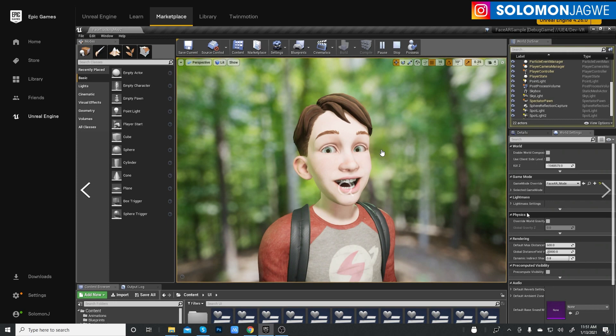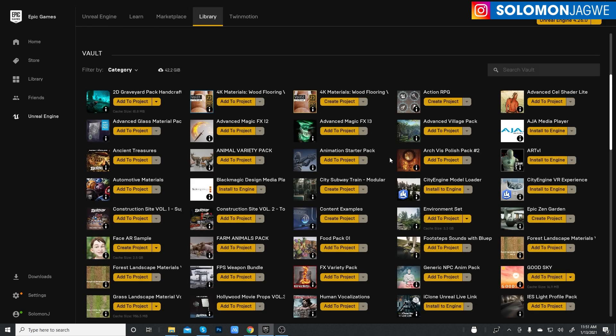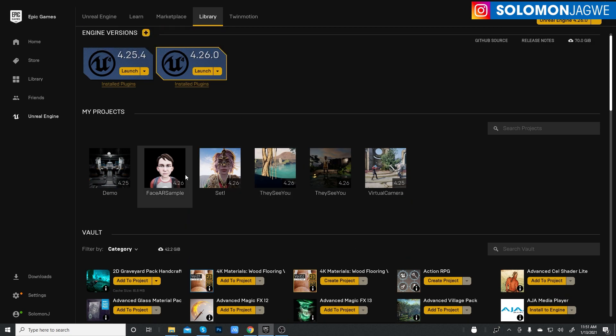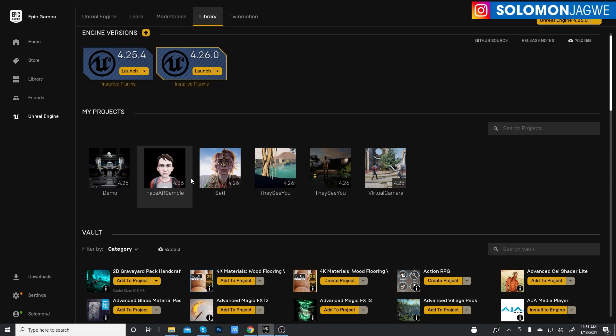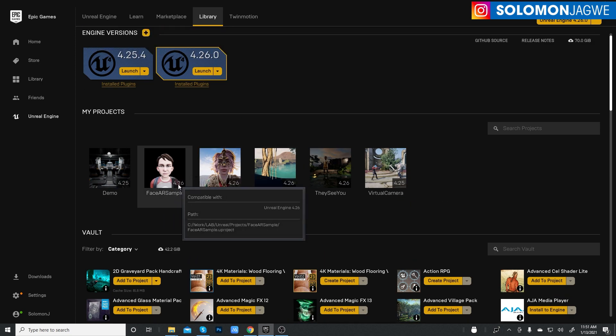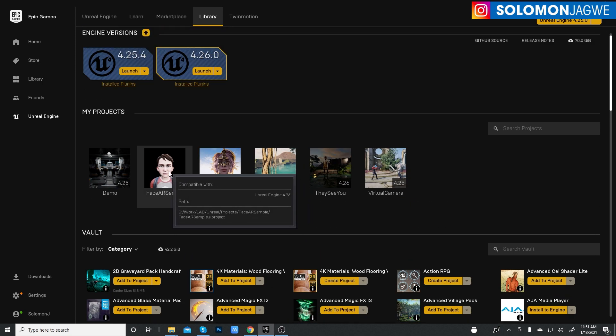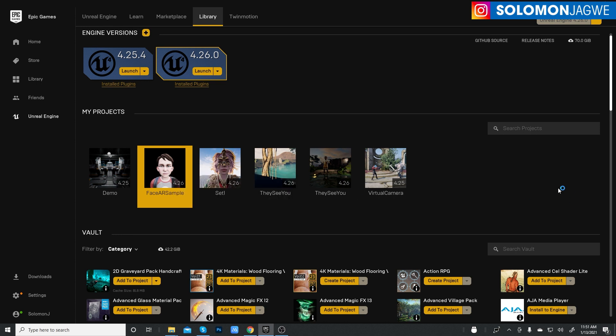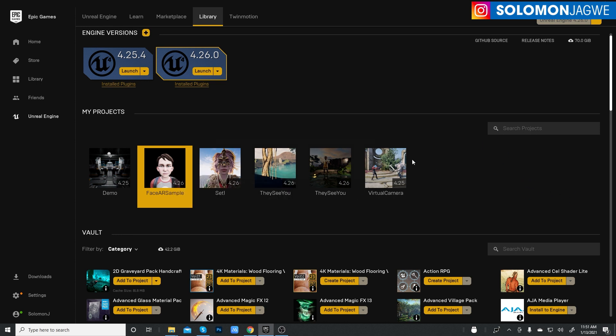So let me take a look at it. I already created a project for it. So I'm using 4.26. Let's go ahead and start it.